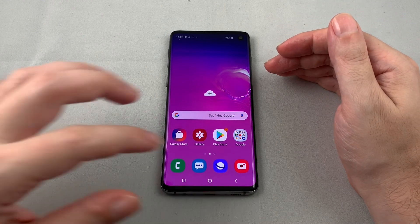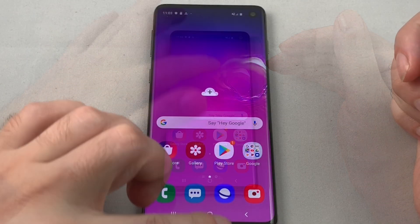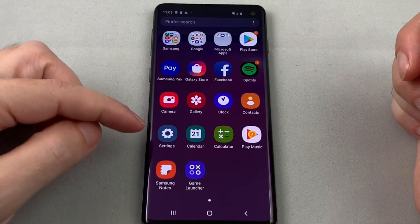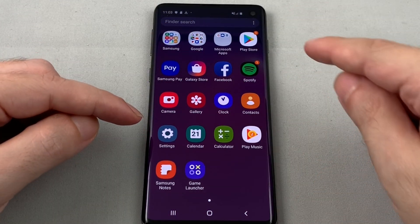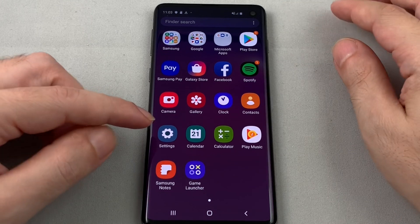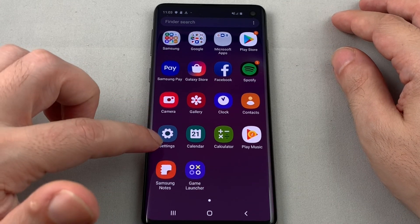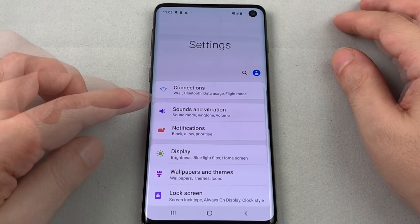It's pretty simple — just go to the Settings menu. Open up your apps, swipe up, and look for Settings. You can also reach it by swiping down and looking for the gear icon on the top right.